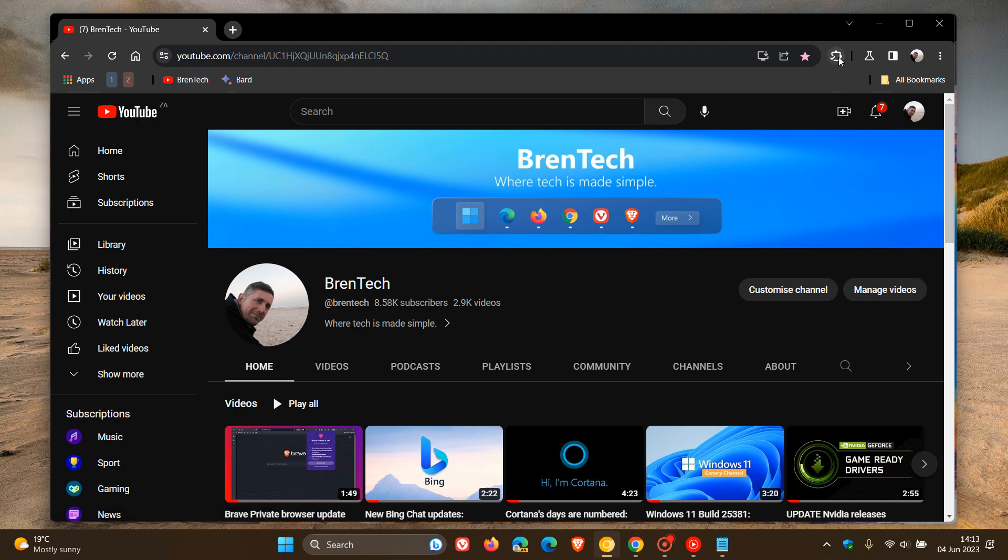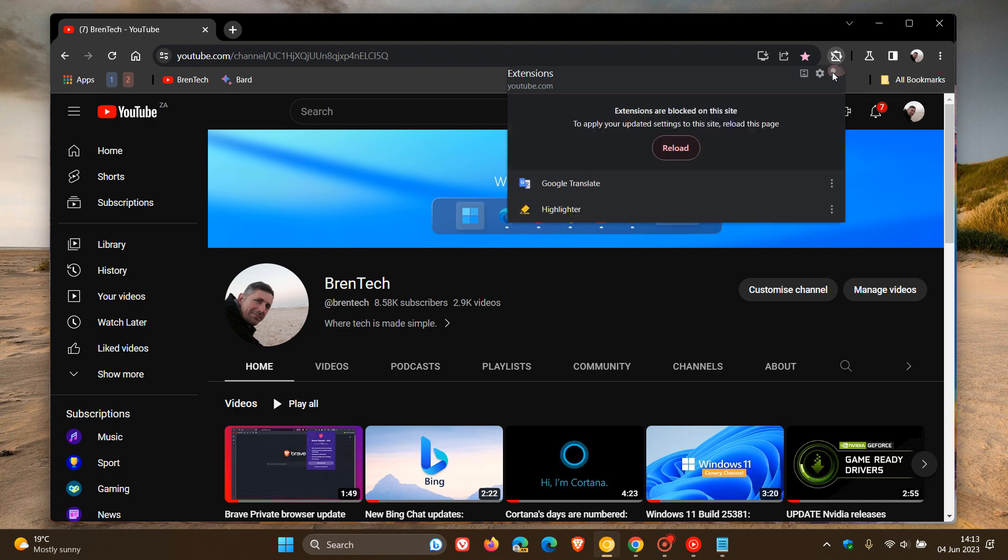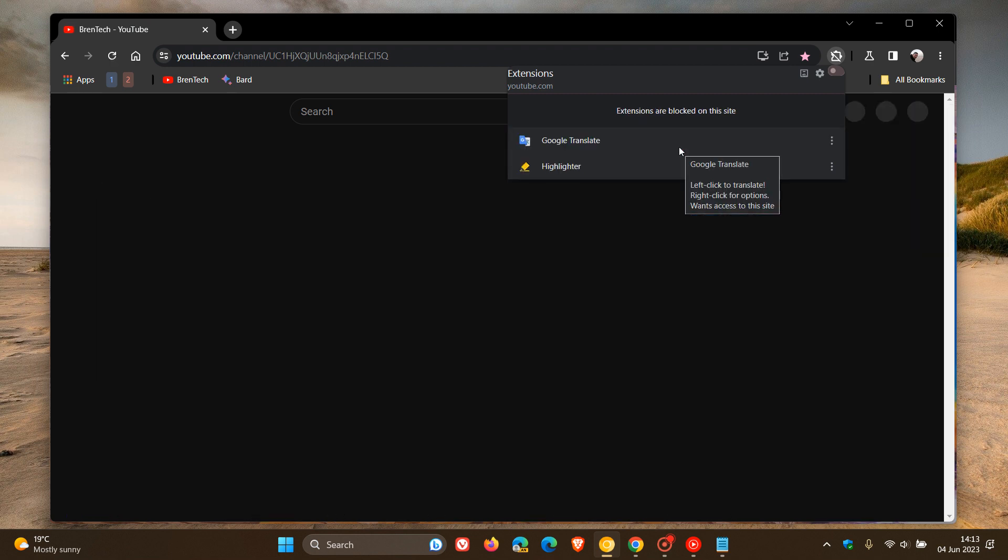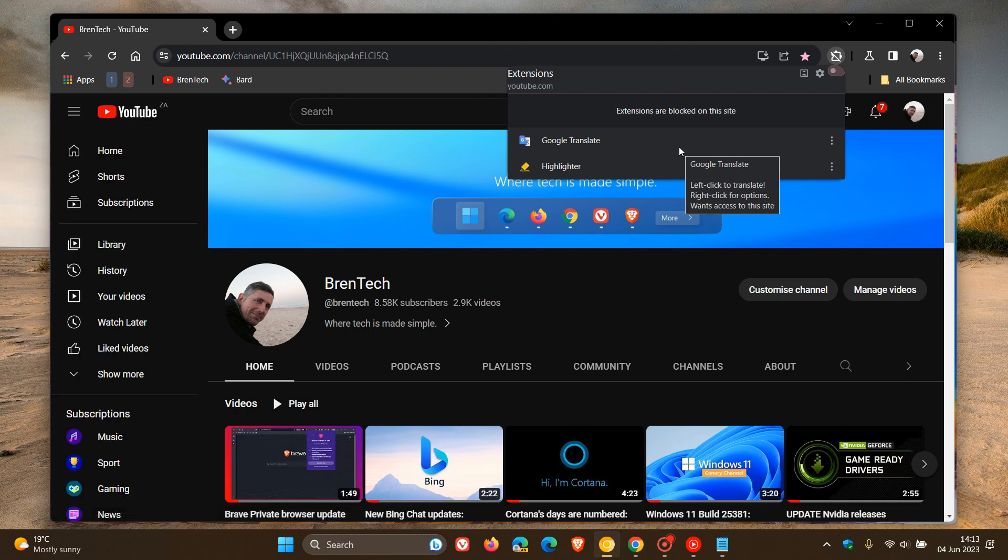If I head up to the extensions button and disable and block all extensions on this site, we get a new dialog: 'to apply your updated settings to the site, you have to reload this page.' So you now have to reload that web page for those extensions to be blocked on the site.